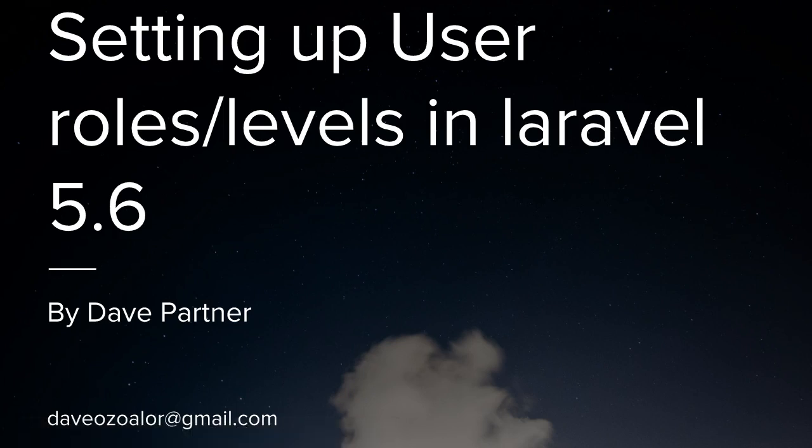Hello everyone, my name is Dave Partner. In this video I'll be teaching how to set up user roles, levels, access and permissions in Laravel 5.6. But the methods I'm going to teach you in this course will work for all versions of Laravel including Laravel 4, and it will work for all PHP frameworks and even non-PHP frameworks.